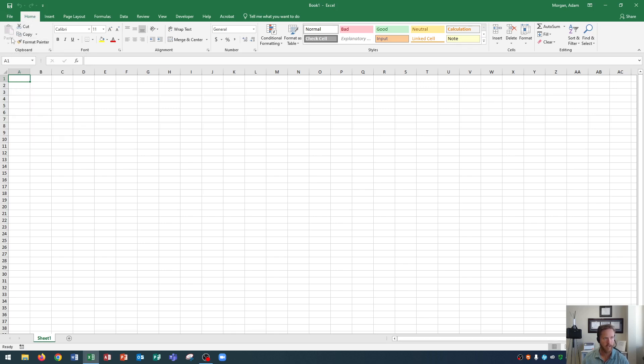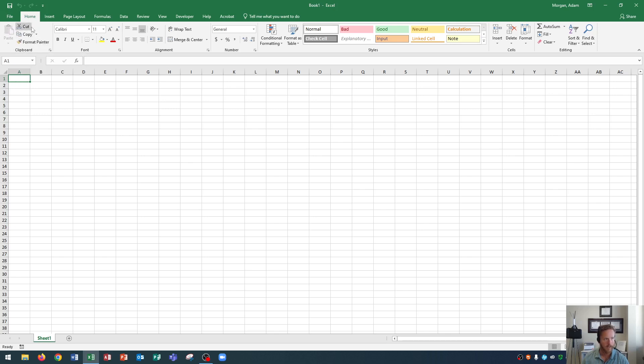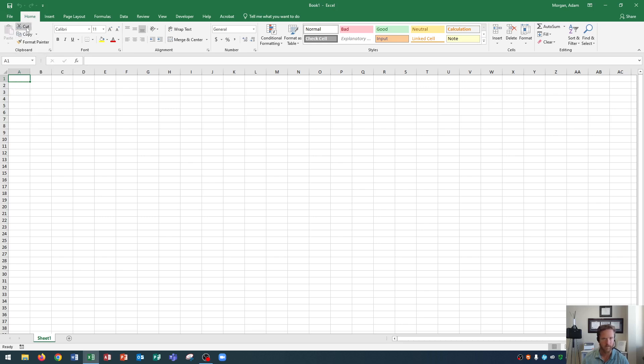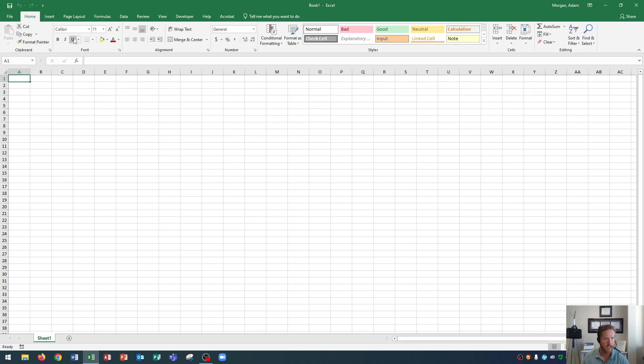These are different things that we can do within our spreadsheet like copy and paste things but all of these commands are listed right here so if I said hey go to the home tab and click cut that one might be pretty easy for you because it's the first one.